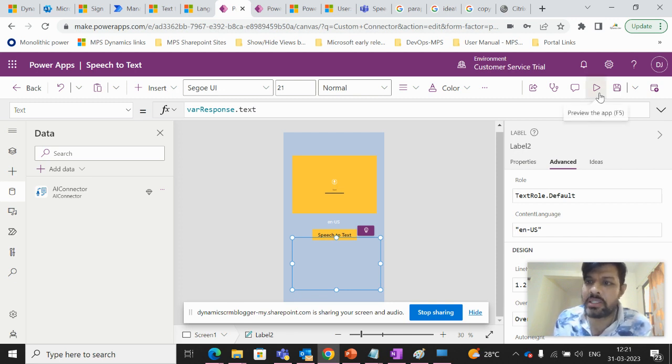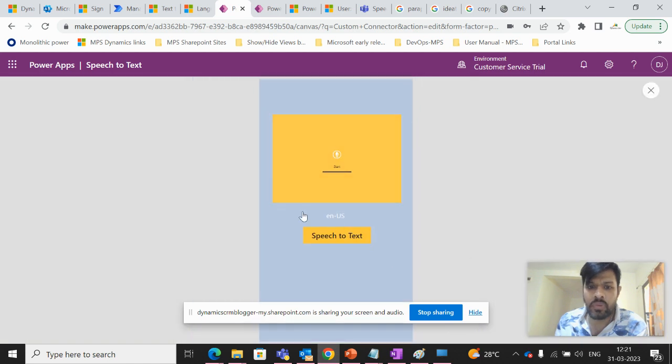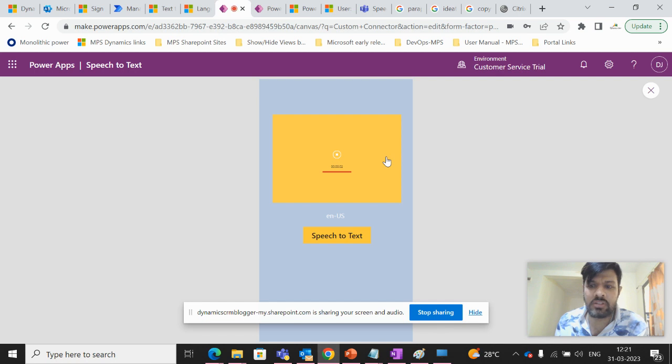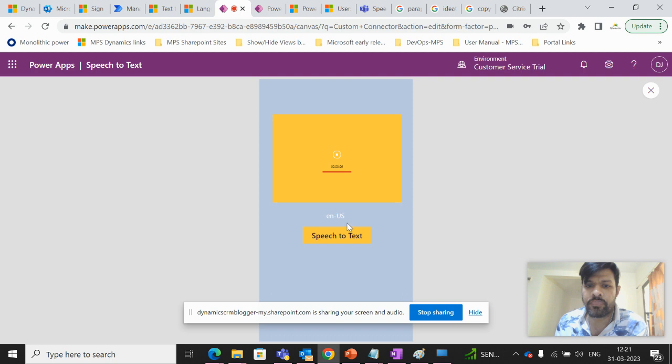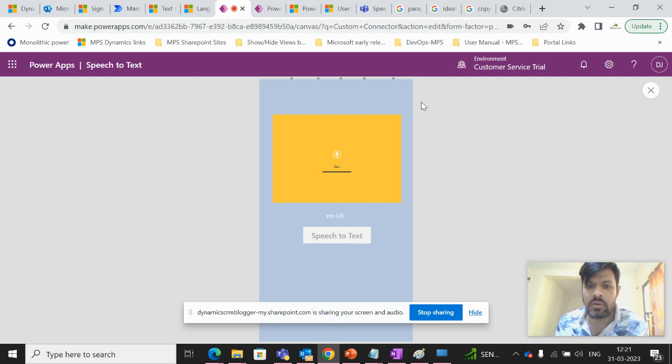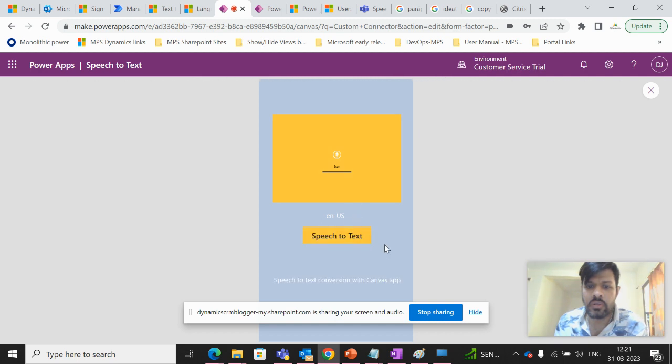Now I'll press the play button. Speech to text conversion with canvas app. I'll have to stop and then click on the button. You see here.